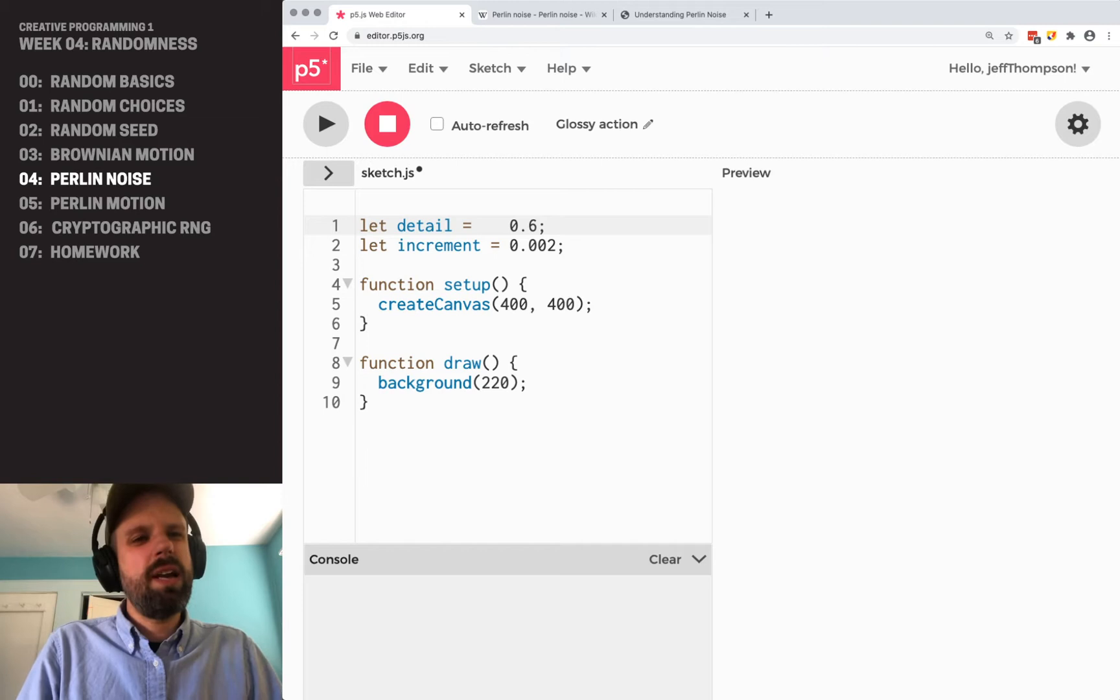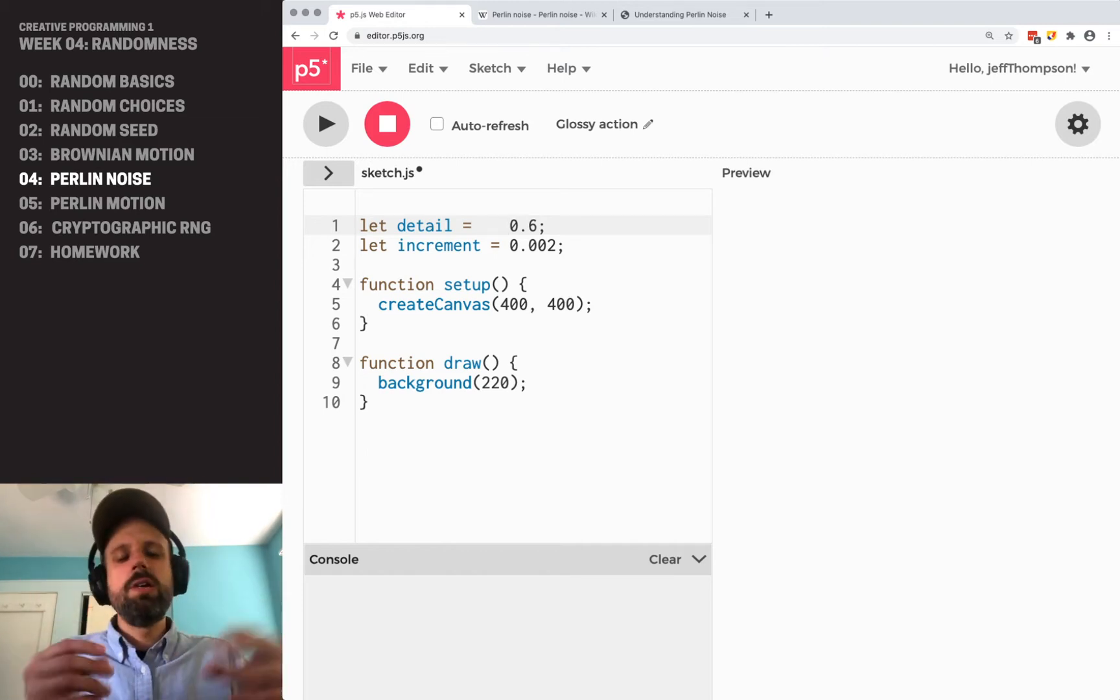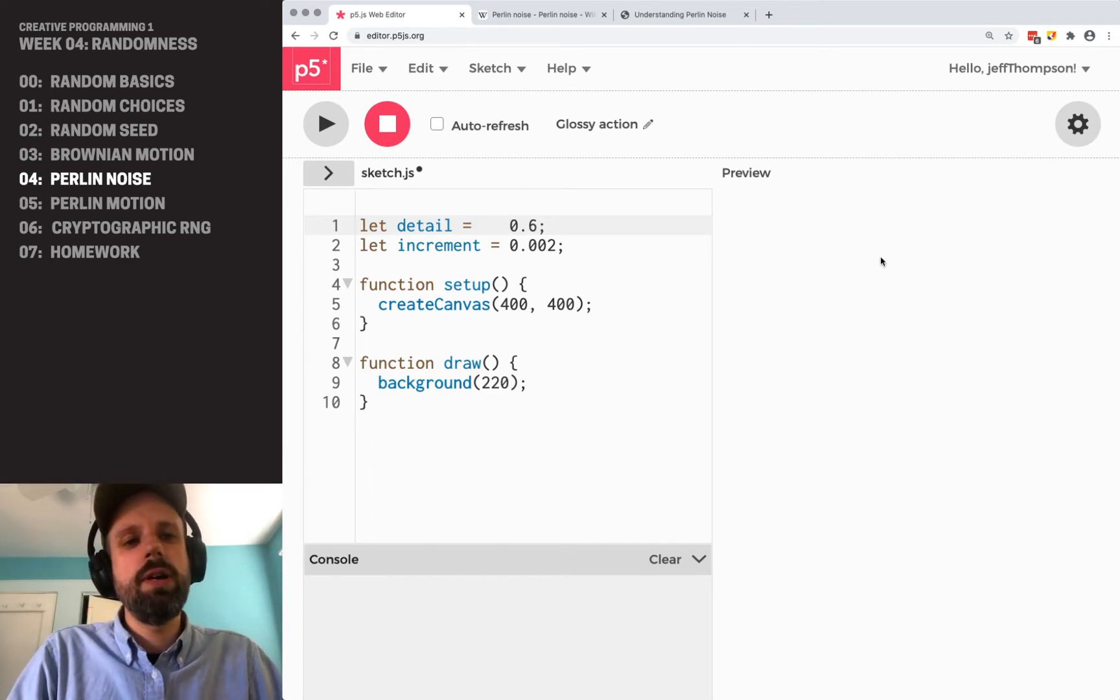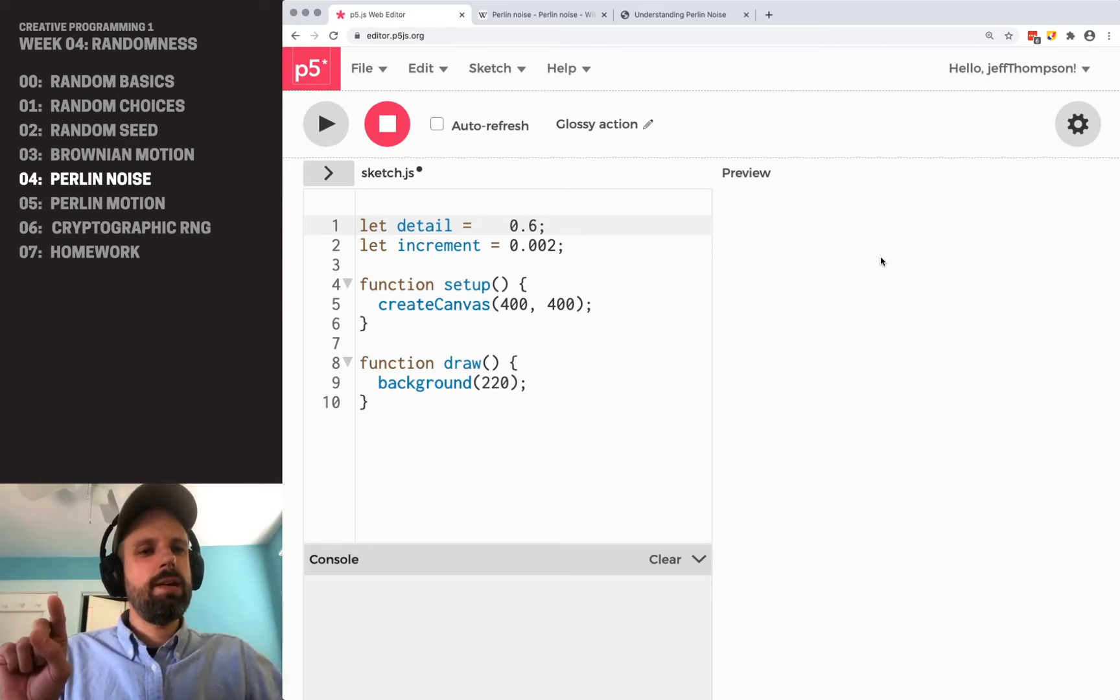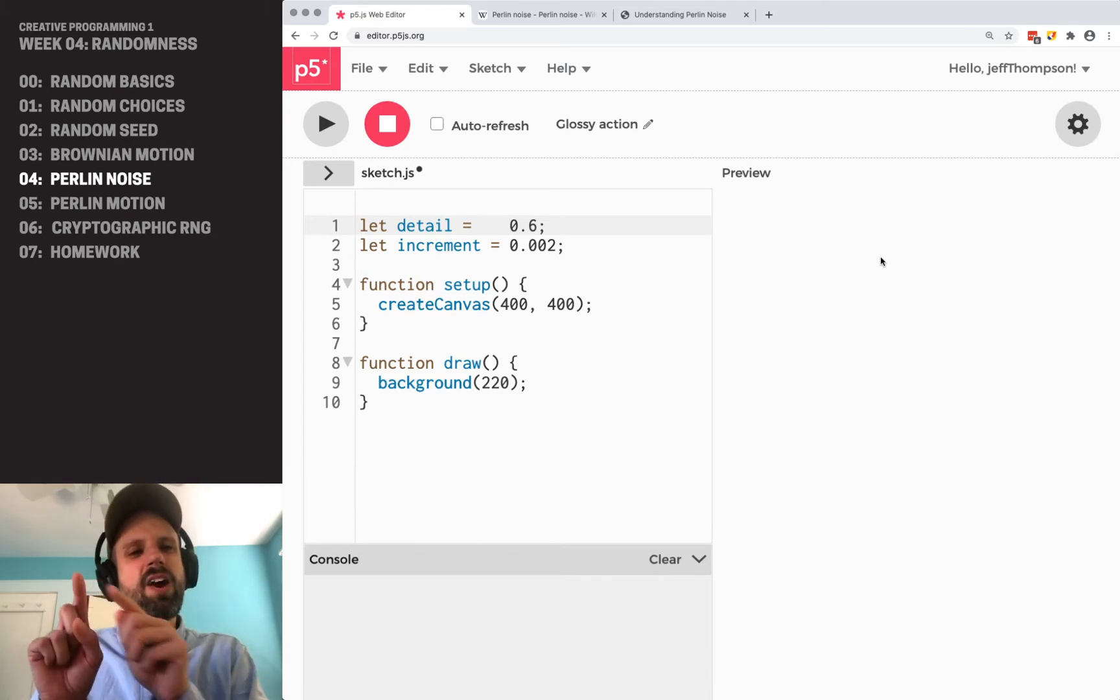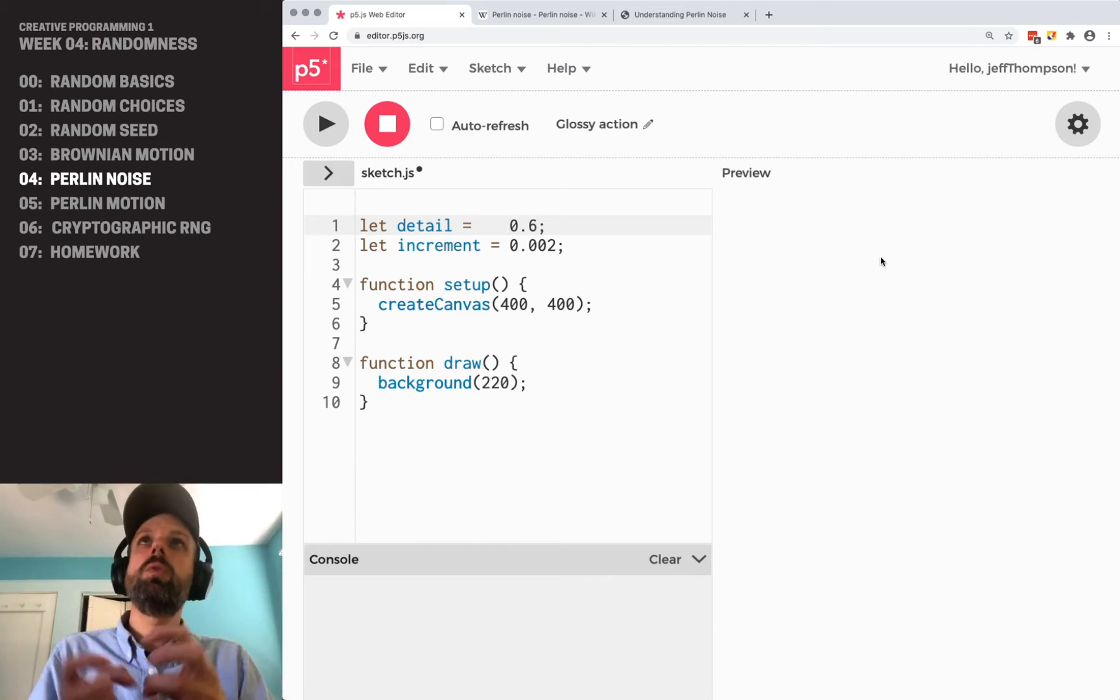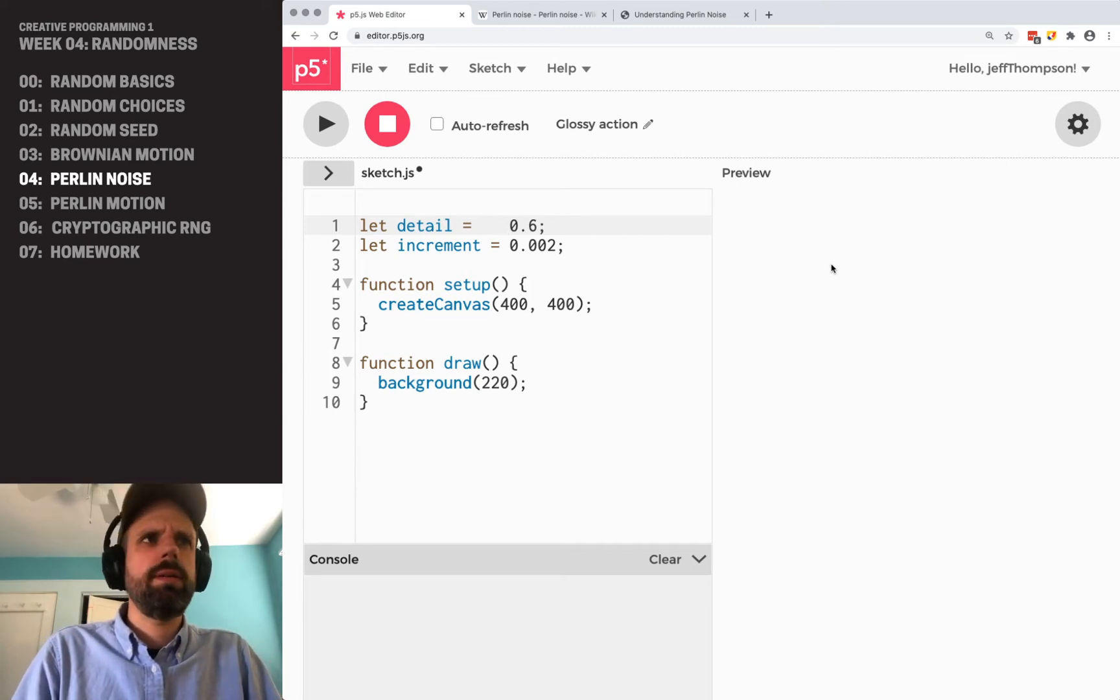Detail is kind of self-explanatory. That's how much detail is in the noise. And increment is how quickly. If you think back to the linear congruential generator that we saw in the random seed example, it's this kind of chain of random numbers. Increment in Perlin noise is very similar and it's how big of a step we take. So how quickly it's going to jump.